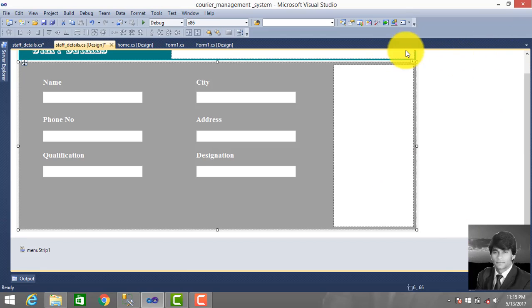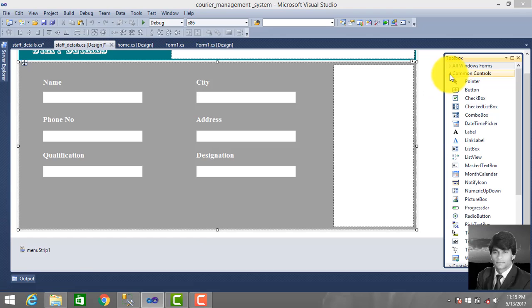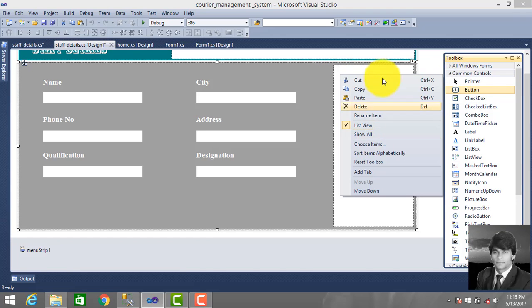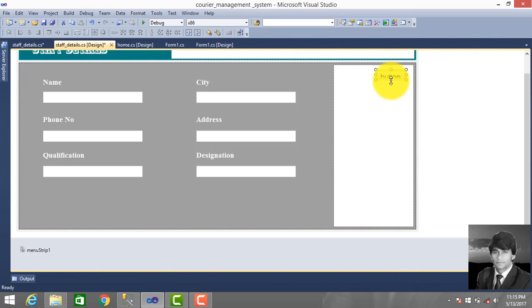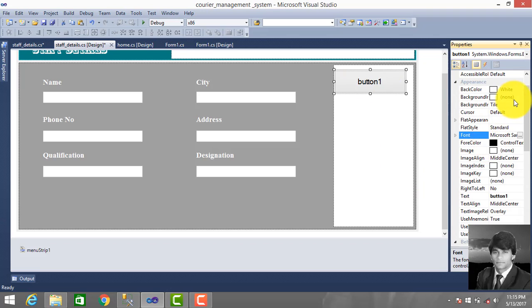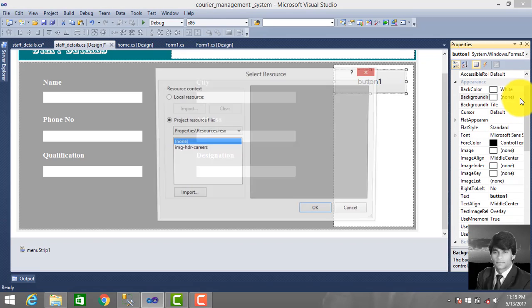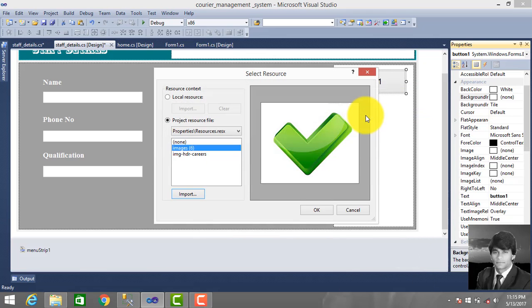Then we drag a button from the toolbox. Copy and select a background picture, import this, and use it for the button. Okay.